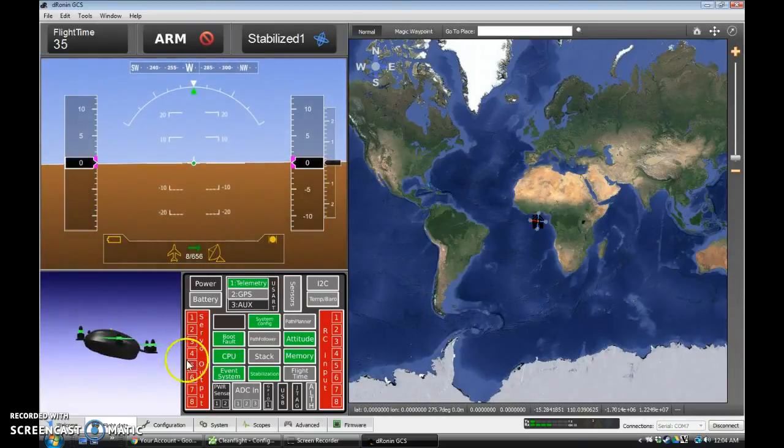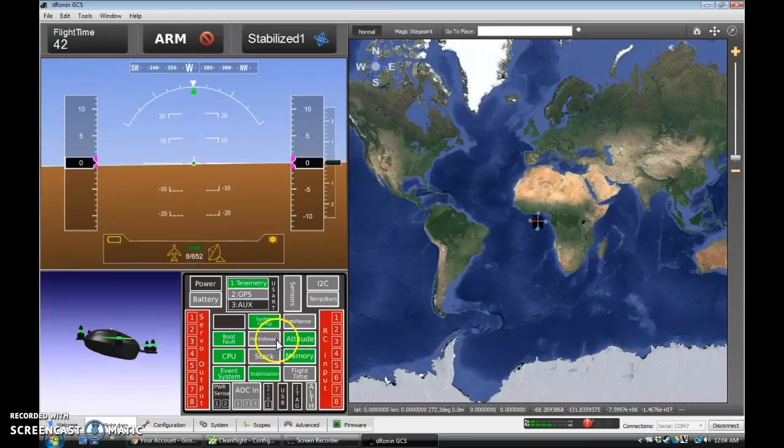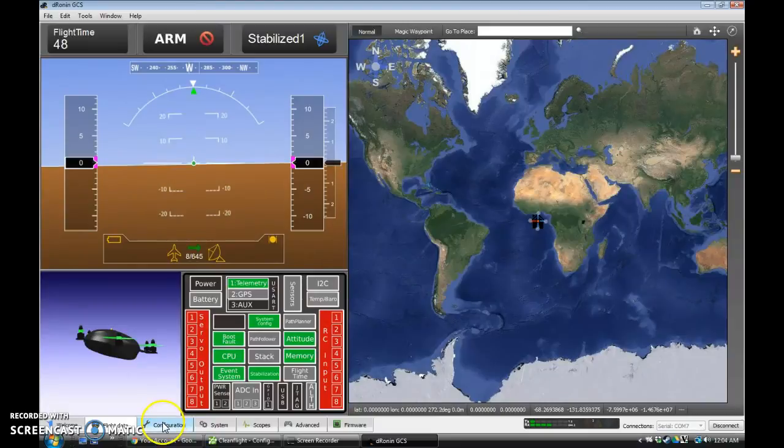But our servo outputs aren't configured, neither is our RC input. That will be our next task, which will be to set all of this up. But I'm not going to show that just yet, because I want to save that for a separate video on how to set this up.